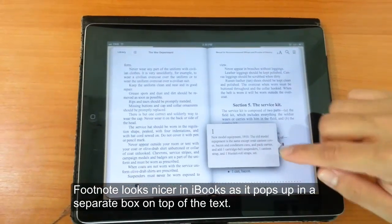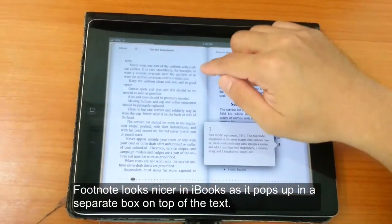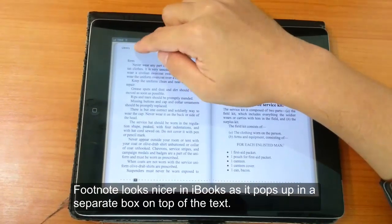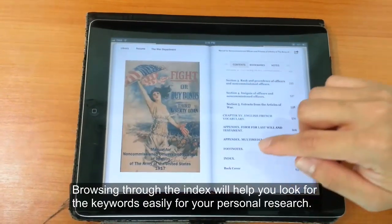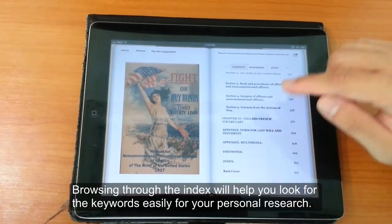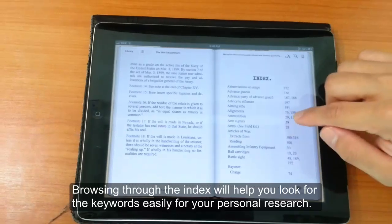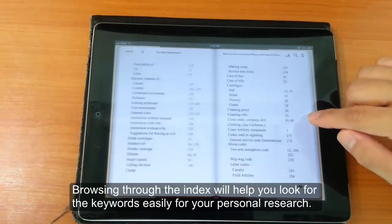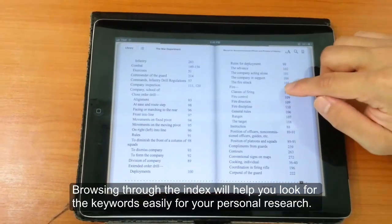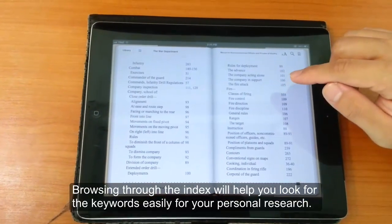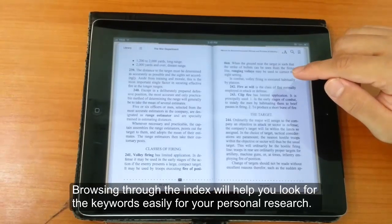Currently, audio and video is only available in iBooks. iBooks also has pop-up footnotes, as you can see. Some books will also come with an index that allows you to quickly access certain parts of the book based on keywords.